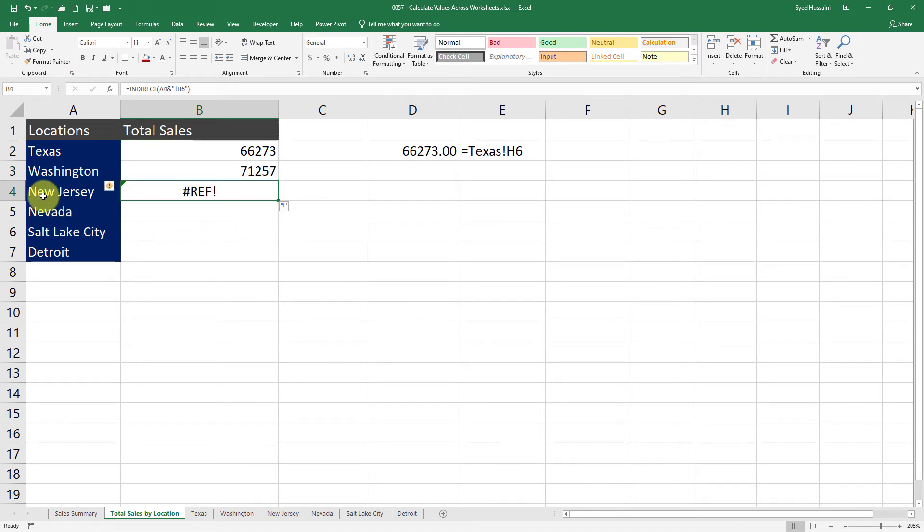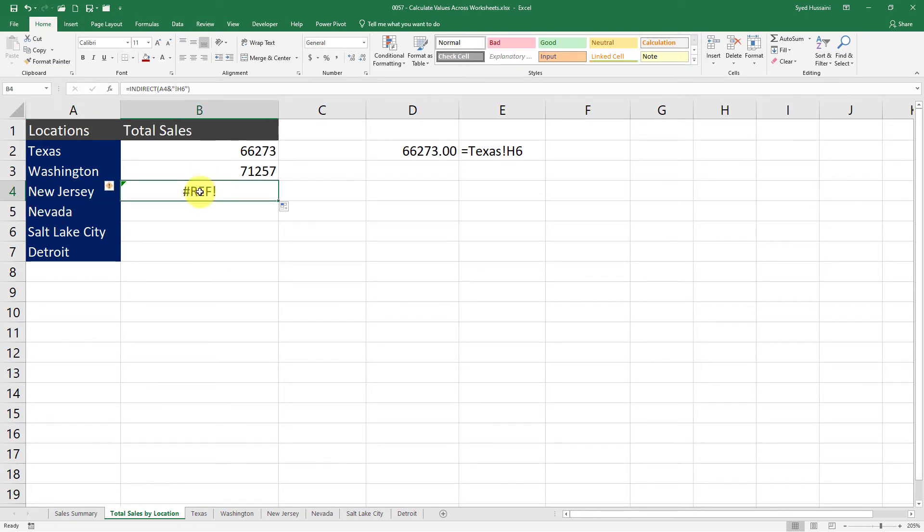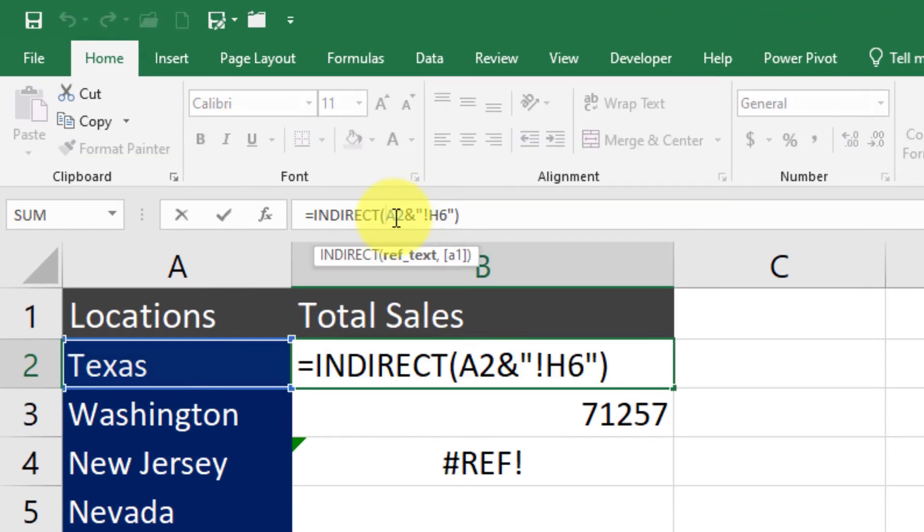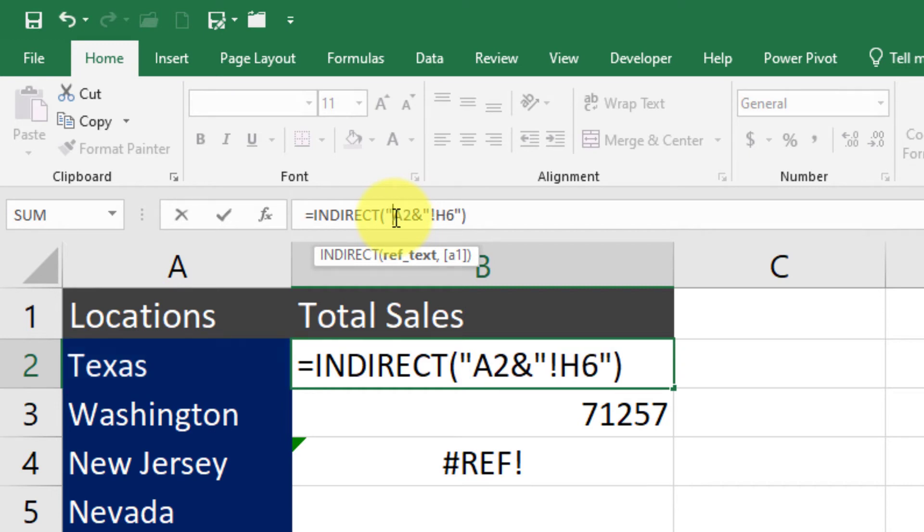The reason why I am getting a reference error is because there is a space in the name New Jersey. So how do I deal with it? I simply need to enclose this thing in single quotations. For that, I will go here in the first cell. My value—that is the name Texas or New Jersey or Salt Lake City, whatever is the name—I need to enclose that name in single quotations.